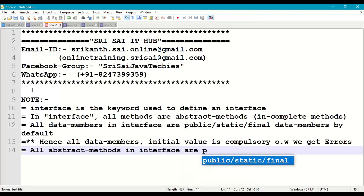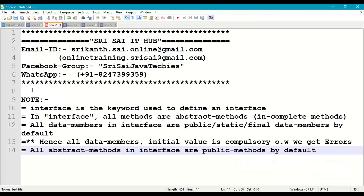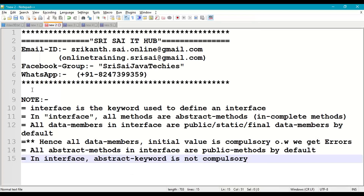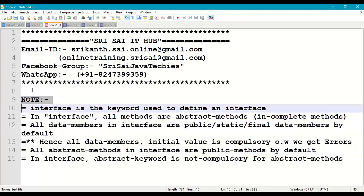All abstract methods in an interface are public methods by default, whether you declare them public or not. Also, the 'abstract' keyword is not compulsory for interface methods — by default they are abstract methods. These are important technical points to remember when writing an interface in Java.